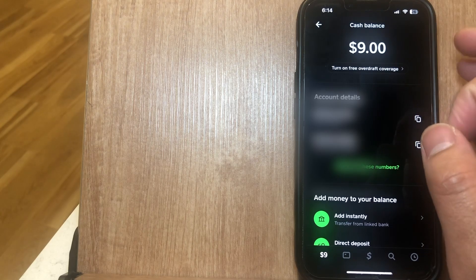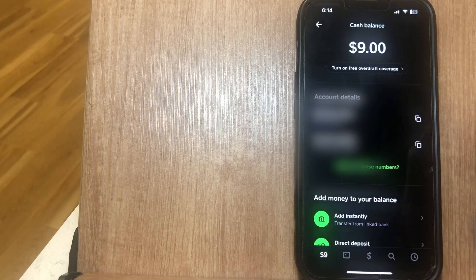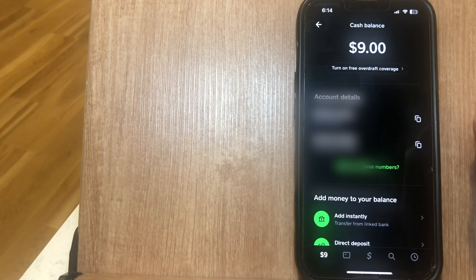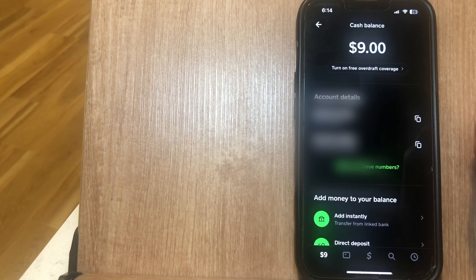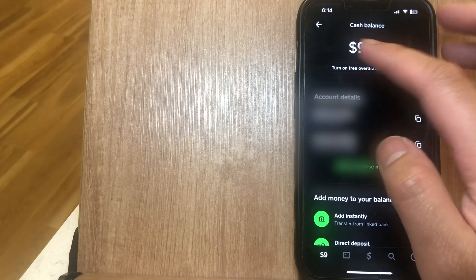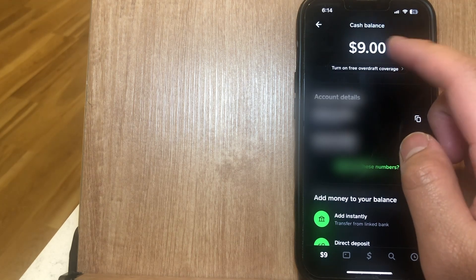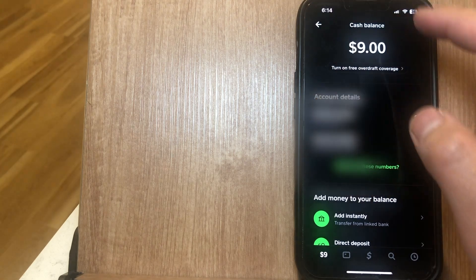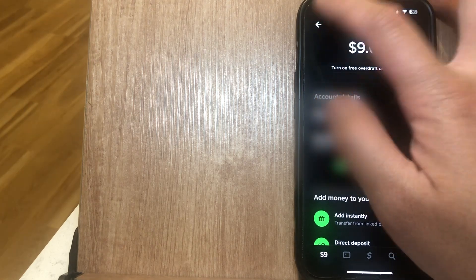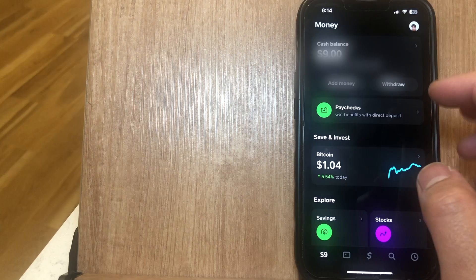If you actually click on your Cash App balance, you'll see a few details here as far as routing and account numbers go, and with that, your Cash App balance still appears at the top.